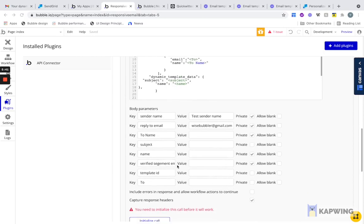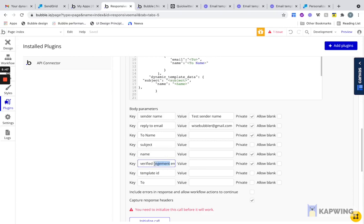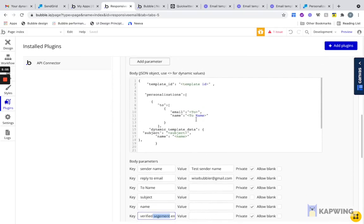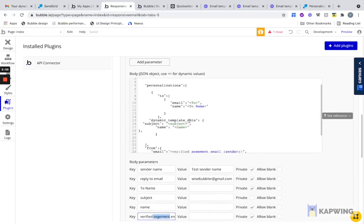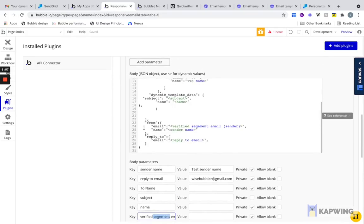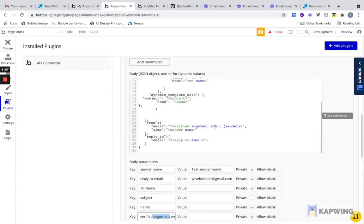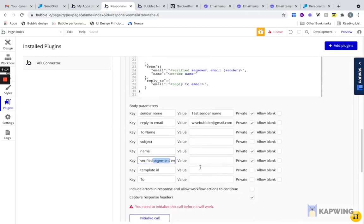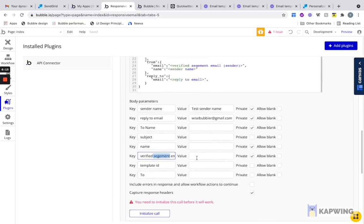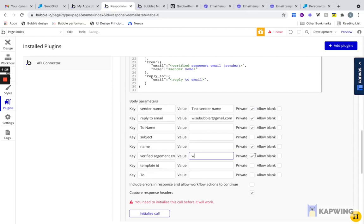Essentially what I created was this really nice workflow that I can actually work with. One thing to keep in mind is that the verified sender needs to be the sender you actually have in SendGrid. If we go to from, we have verified SendGrid email. That is the from key. That's who you're sending from. If it's not verified on SendGrid, so when you signed up, you had this verified sender, it won't work. This has to be wisebubbler@gmail.com. Otherwise, the emails will not send. I would make this private so it's fixed.